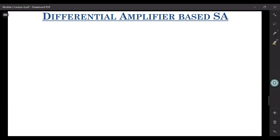What exactly is a differential amplifier? You have two inputs coming to it, and the output is the amplified version of the difference between the two inputs. Let us look at one of the most common — a differential amplifier based on current mirrors. It has got a very high CMRR.